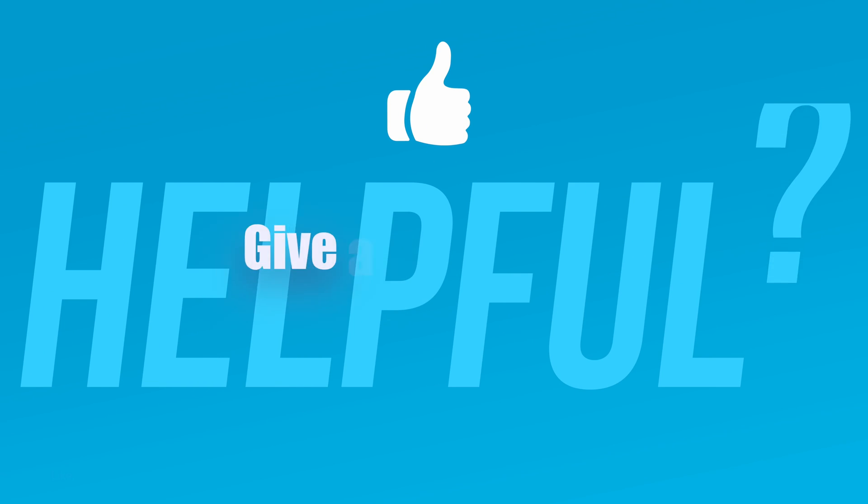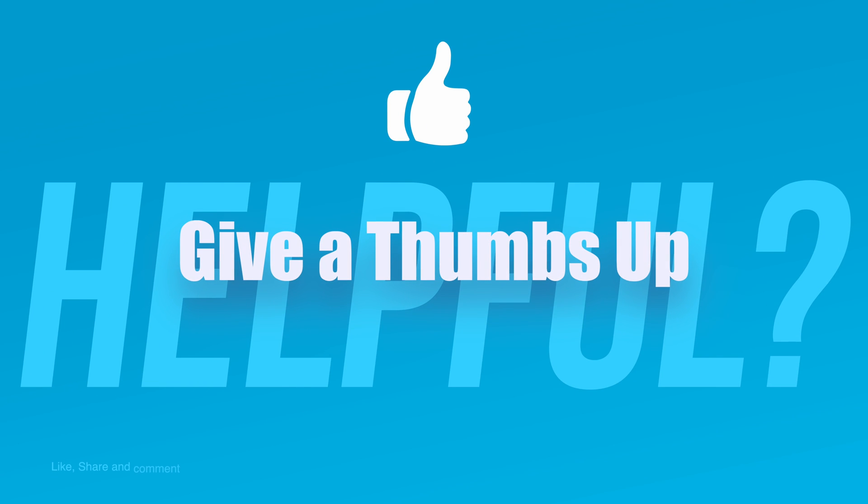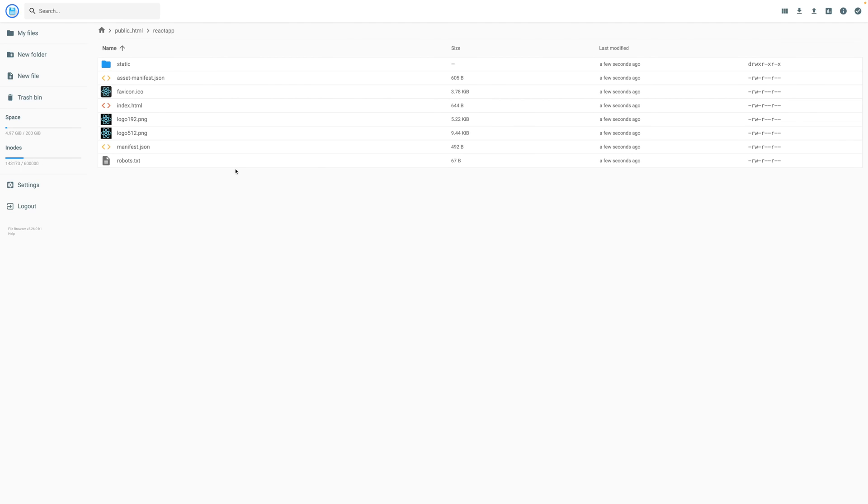If you found this video helpful give it a thumbs up. Subscribe to AyazTech for more web development goodness and definitely let me know in the comments what kind of tutorials you would like to see next. Thanks for watching. Until next time, keep building awesome things.